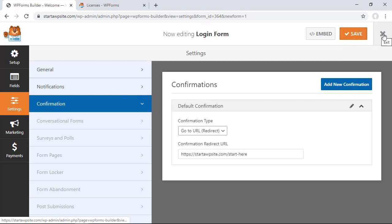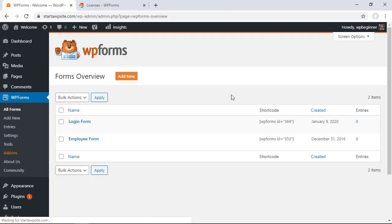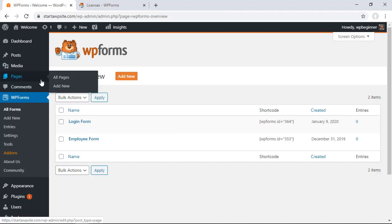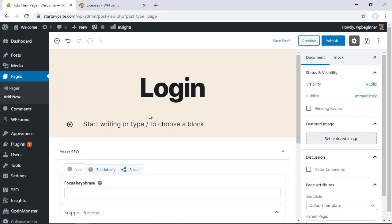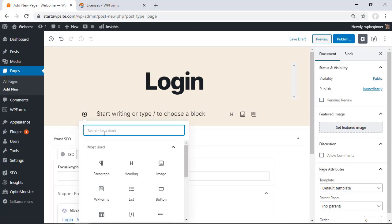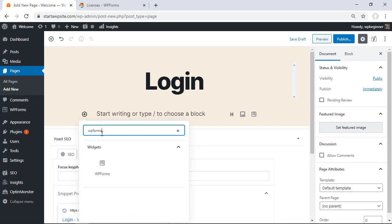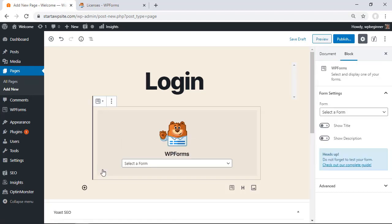Next thing you want to do is create a page or a post where this will go and we'll call it login and then under the block here I'm going to click add block. If you don't see it in the most used area then go ahead and start typing in WP forms until you see the widget pop up.